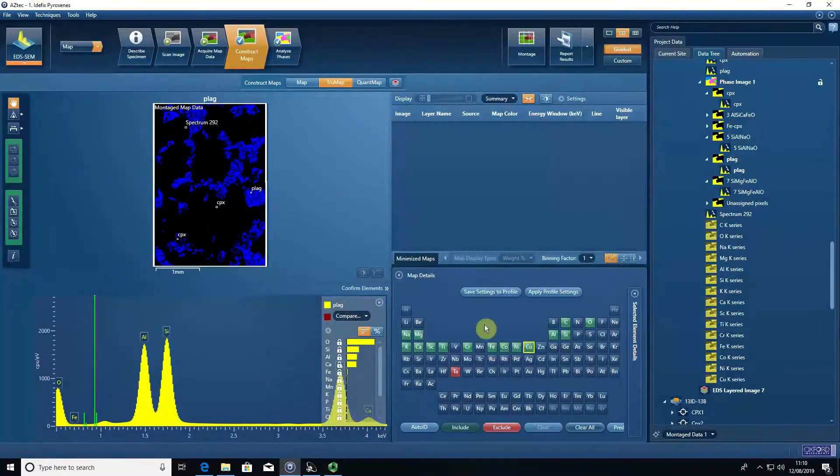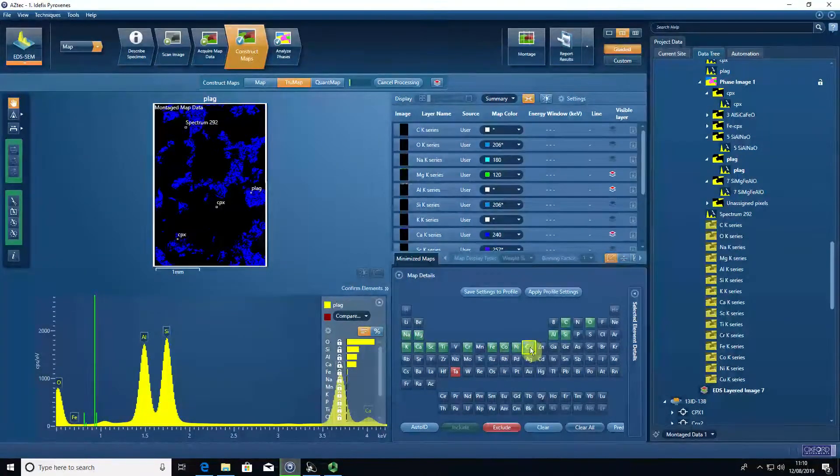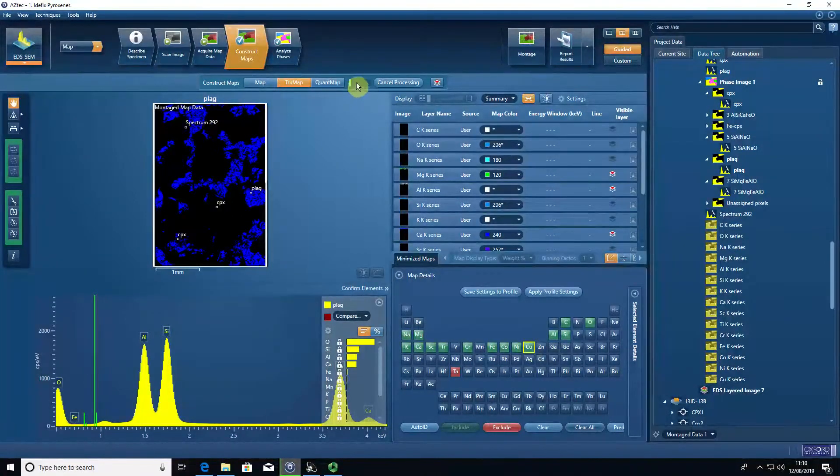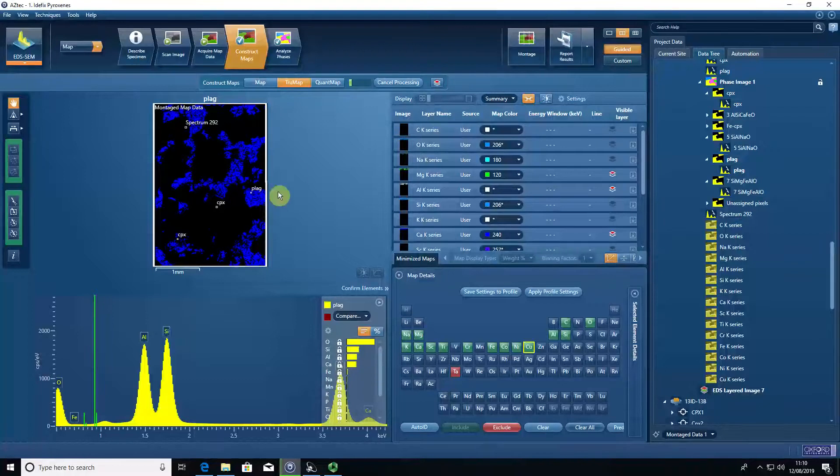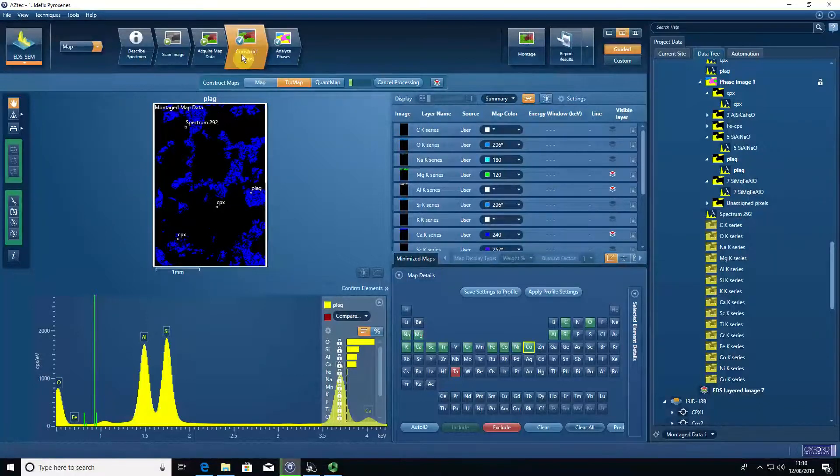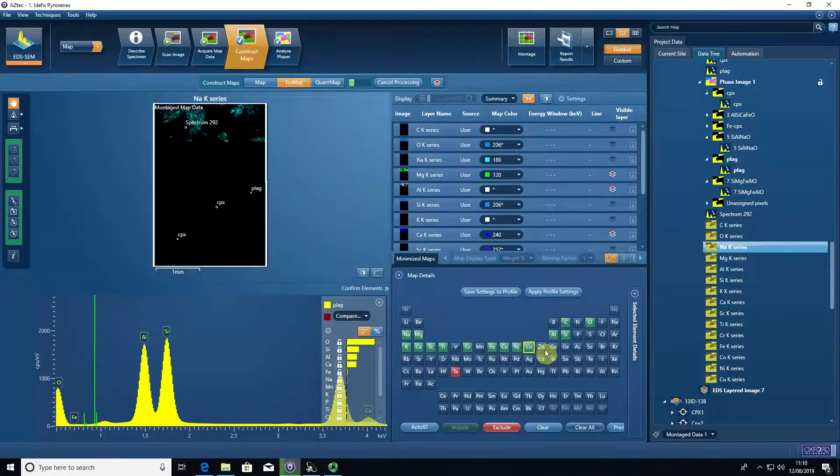It's important to get that list before you true map because you can see each time you change an element in here, the software starts true mapping again. If you've gone through and set all your colors and all of your brightness and contrast, it's going to reset all that each time you add a different element.